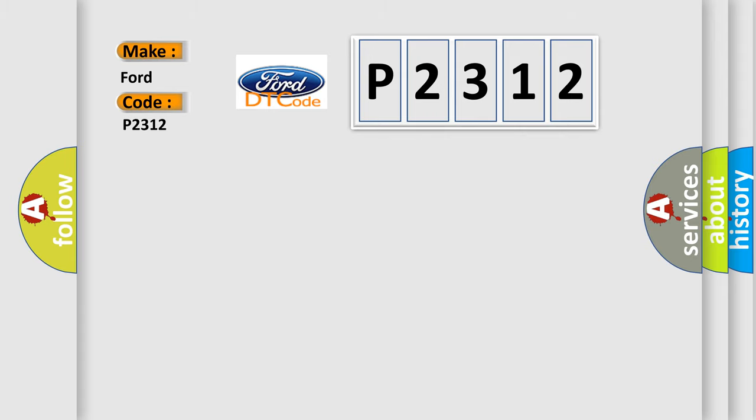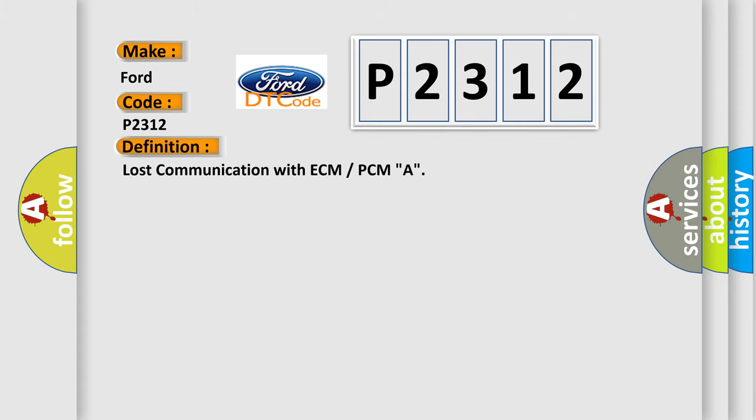The basic definition is lost communication with ECM or PCM-A.